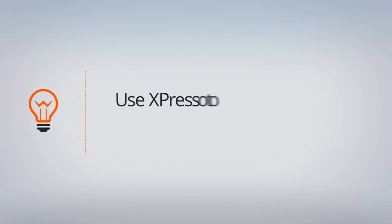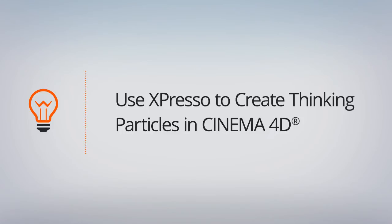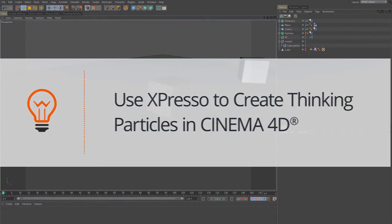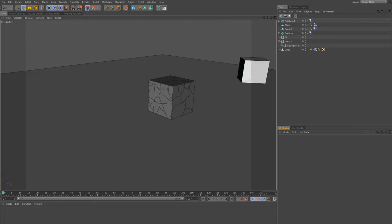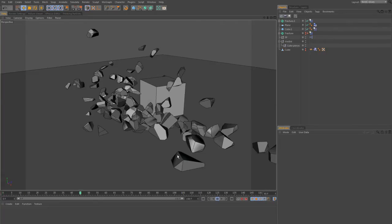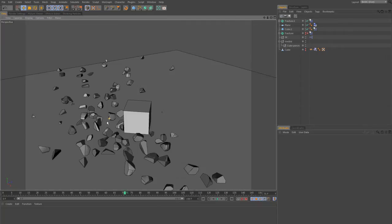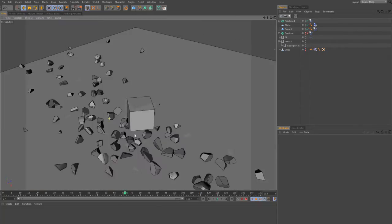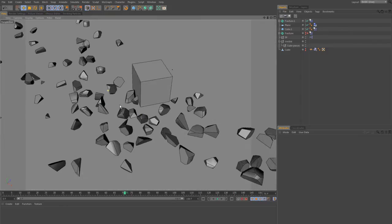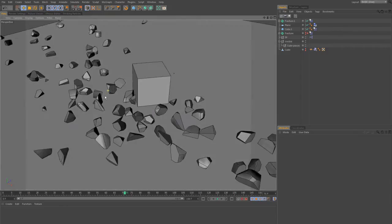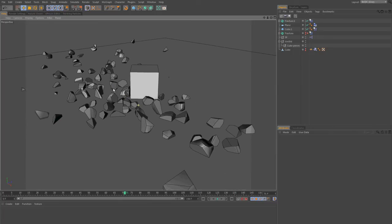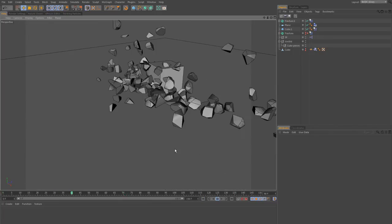In this lesson we're going to build our own thinking particle system to fracture our geometry. Most of the time when you use randomly distributed particles for fracturing, you run into problems where all of the pieces seem to have the same size, which is quite unnatural, giving you the typical CG Voronoi look.